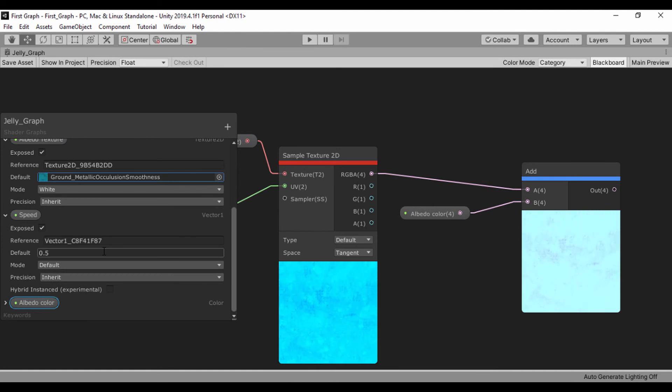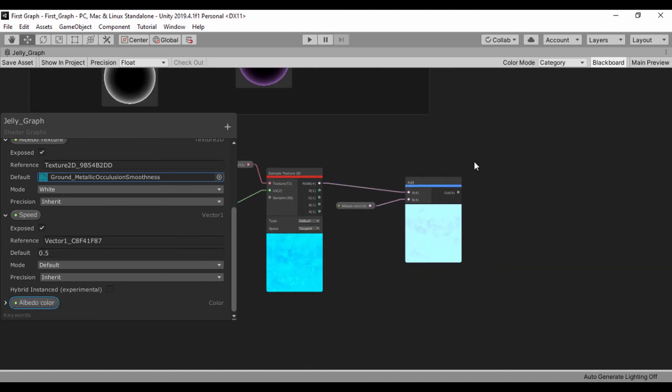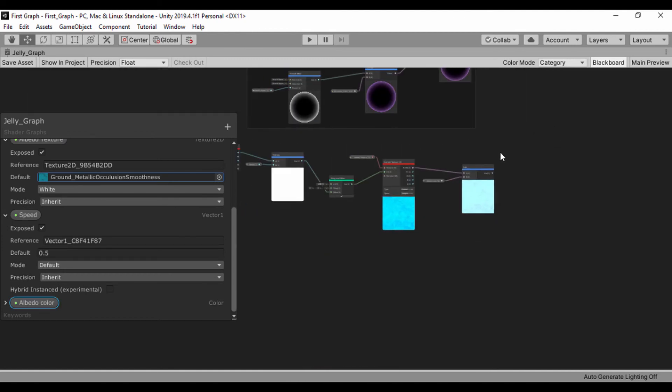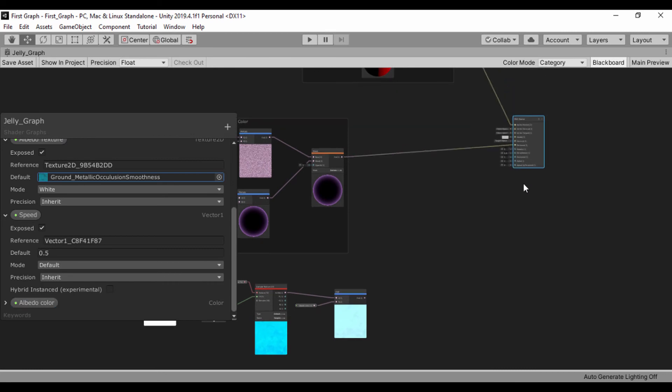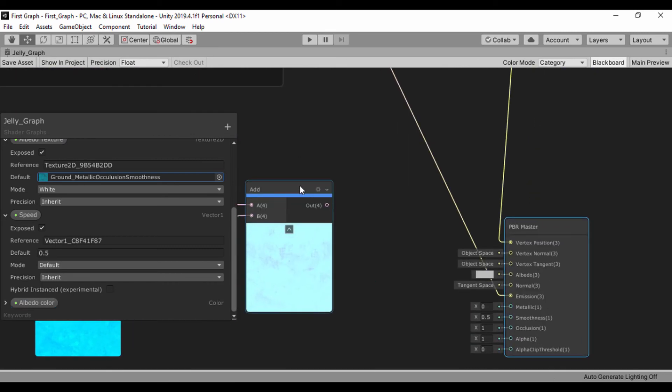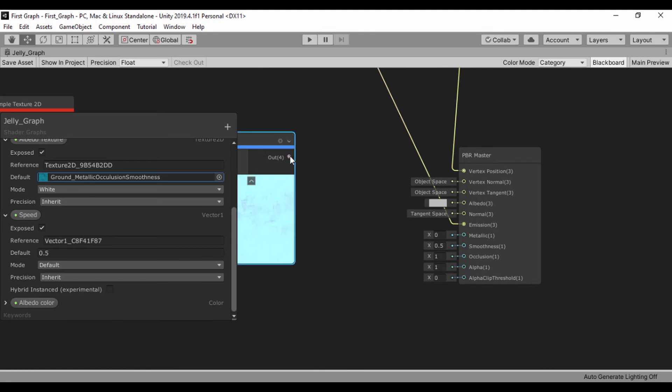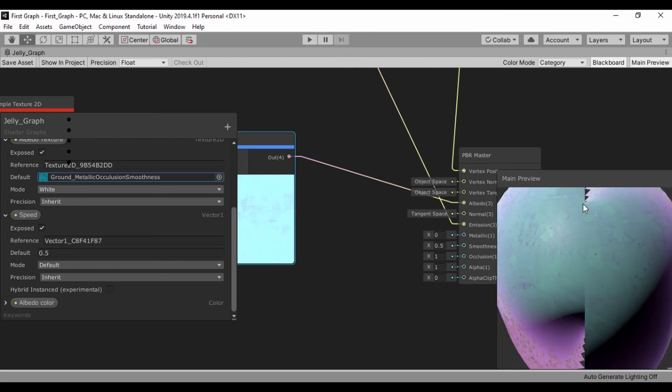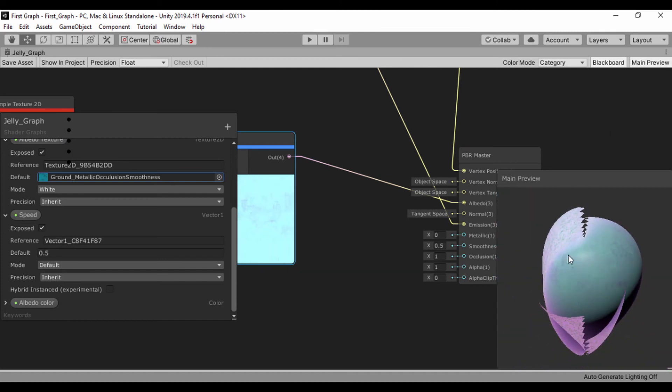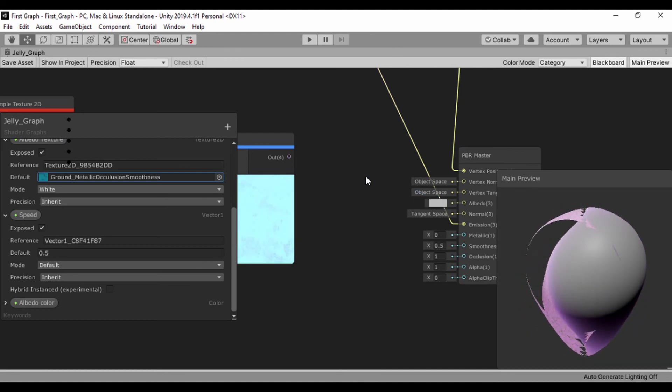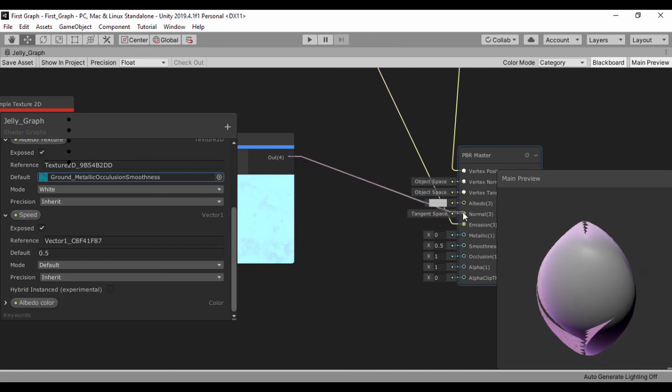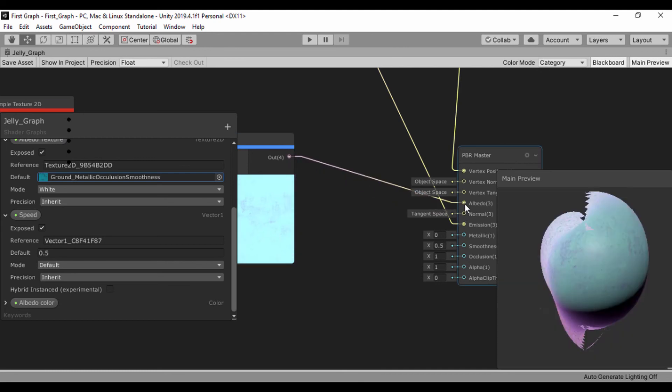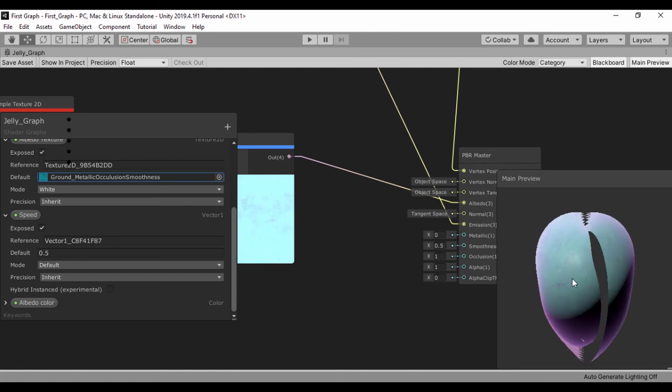Now that we have that albedo color, let's go ahead and drag that into our albedo slot like that. Let's go back to our main preview and see that. If we just detach it to see the difference and drag that into our albedo. Nice.